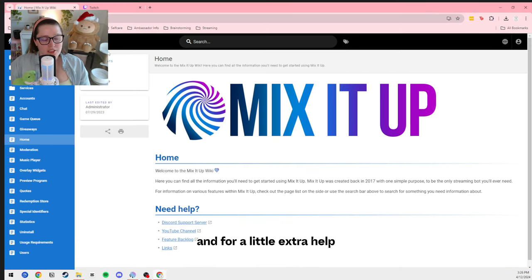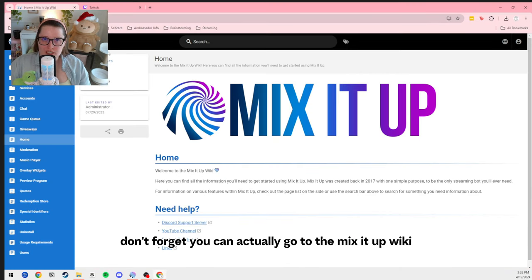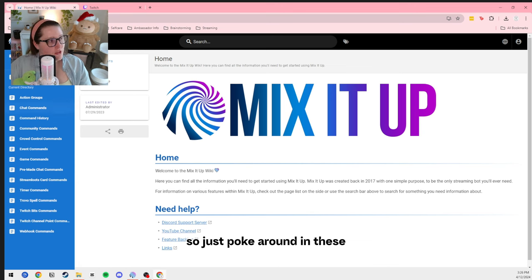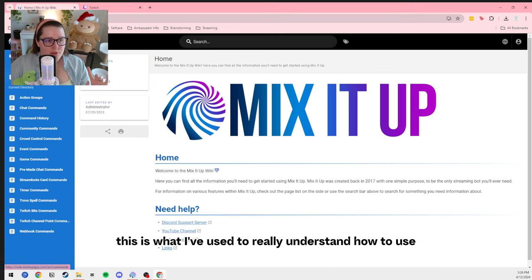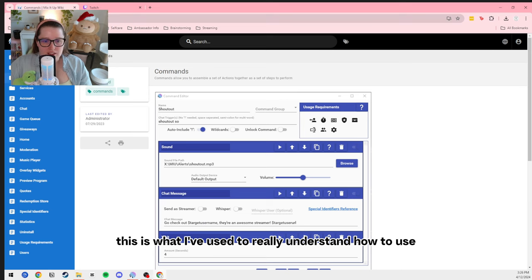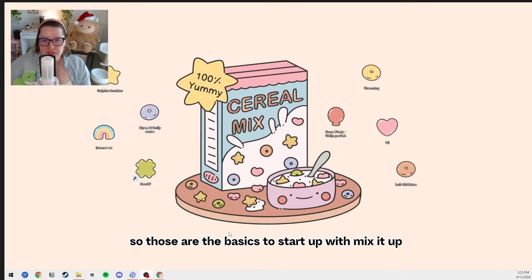That's another really great way to get engagement — to remind people to engage with you and remind people what you can do on your stream. I always tell everybody: you can feel like you're repeating something a million times, but I promise there is always somebody who hasn't gotten the memo. So these timers are a great way to repeat yourself so that you don't have to repeat yourself. And for a little extra help, don't forget you can go to the Mix It Up Wiki — it'll tell you all the commands and variables you can use. That's what I've used to really understand how to use Mix It Up.